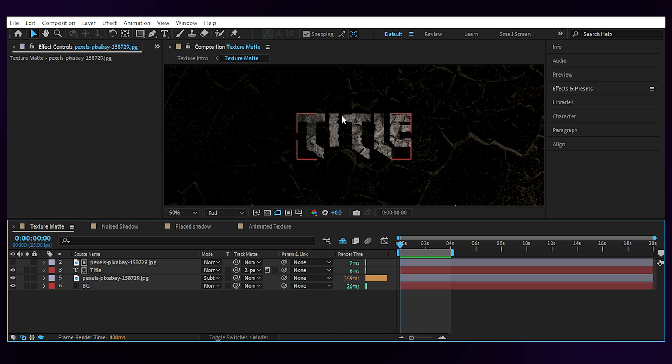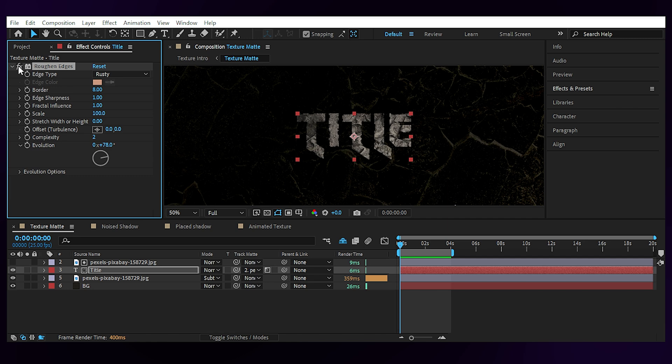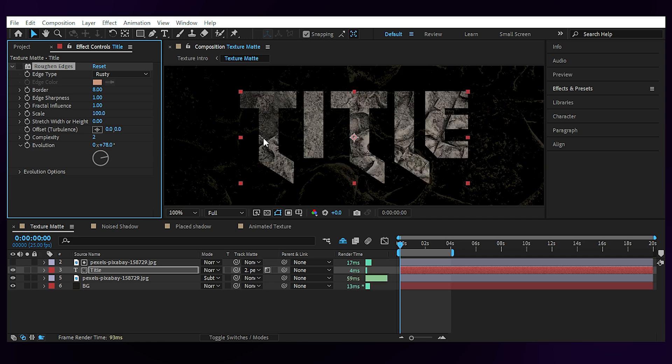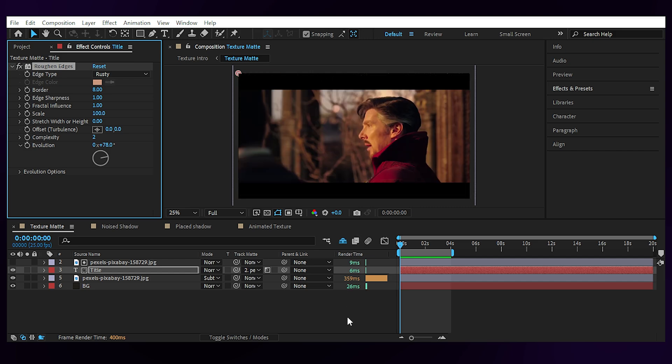And finally, we have these rusty edges that are the result of using the roughen edges effect on our text layer. You can see that the edges are too clean when turning it off. So if you want to make it a little less clean, just add the roughen edges, set the edge type to rusty and play with the values until you're happy.